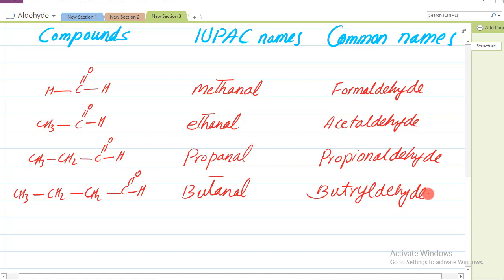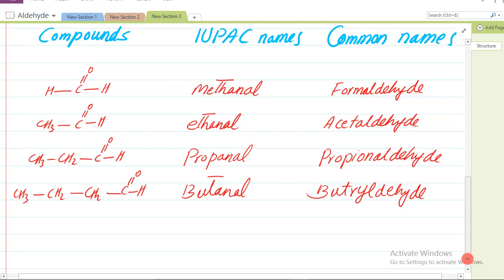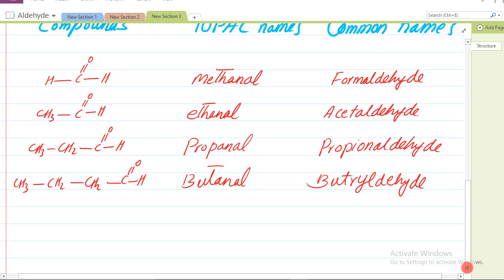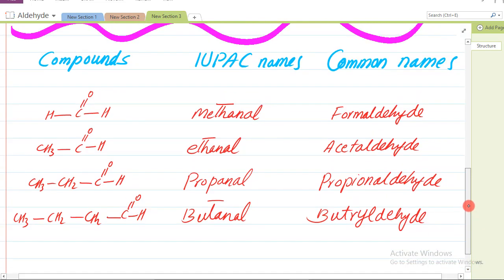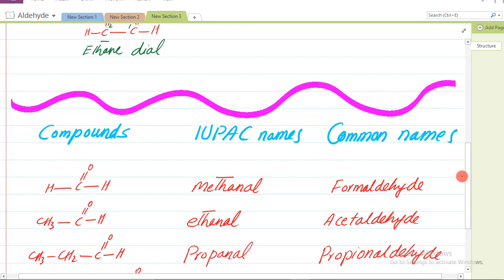To bas mere khayaal itna hi kaafi hai aaj ke topic mein. Inshallah next lecture ke saath hazir honge. To aaj ka lecture yahin par khatam hua. To koi comment ho, koi suggestion ho jo aap humein batana chahte hain to please humein comment section mein zaroor bataiyega. Aur is ke ilaawa koi suggestion dena chahte hain to woh bhi zaroor bataiyega. Thank you for watching.